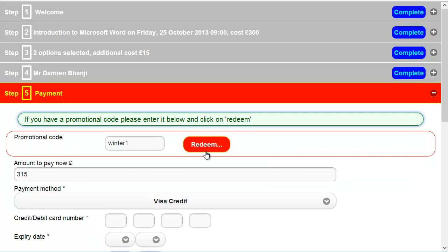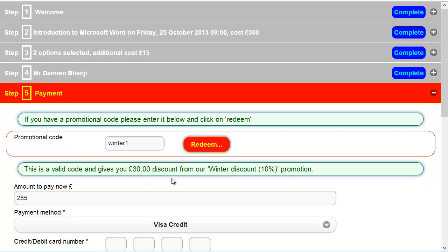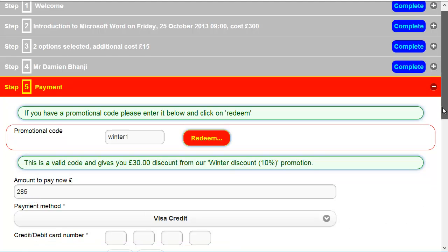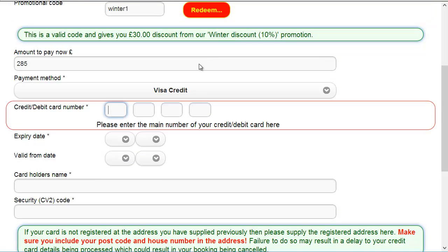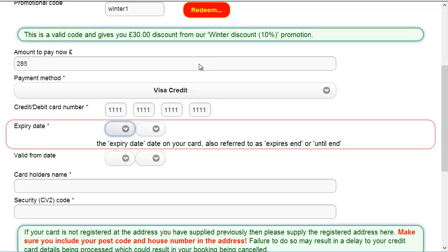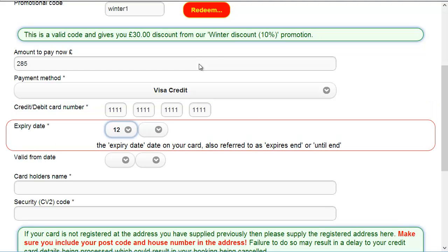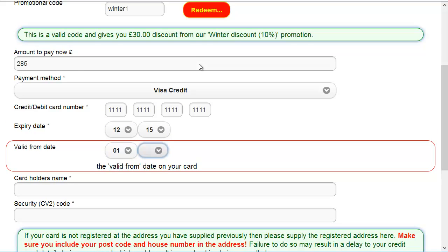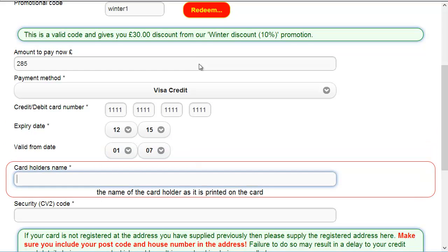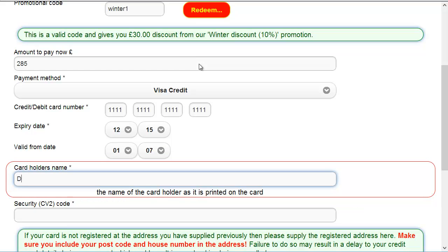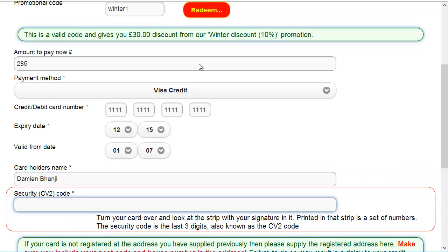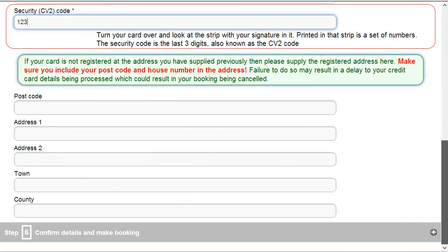Back to the payment screen. Click on the redeem. There we go. It said that's valid again. As you can see, it's taken the total price down to £285. I'll whizz through and just enter any old details into here just so we can see the booking completing. There we go. And put in some code there.